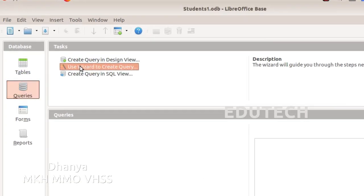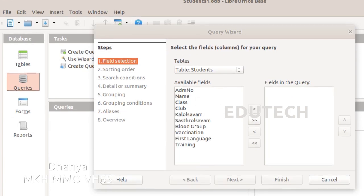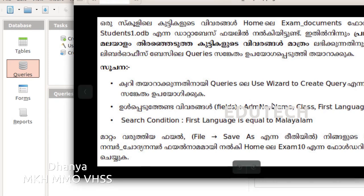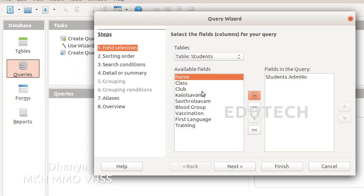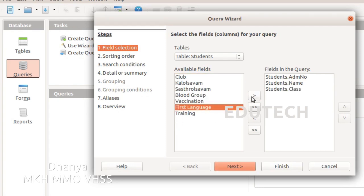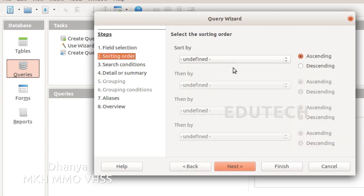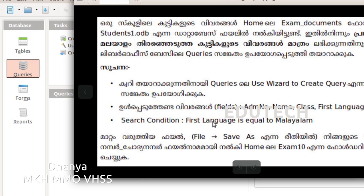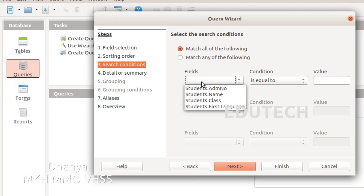Use wizard to create query. Select the fields: admission number, name, class, and first language. Now we will add the fields. Next, set the search condition: first language is equal to Malayalam.